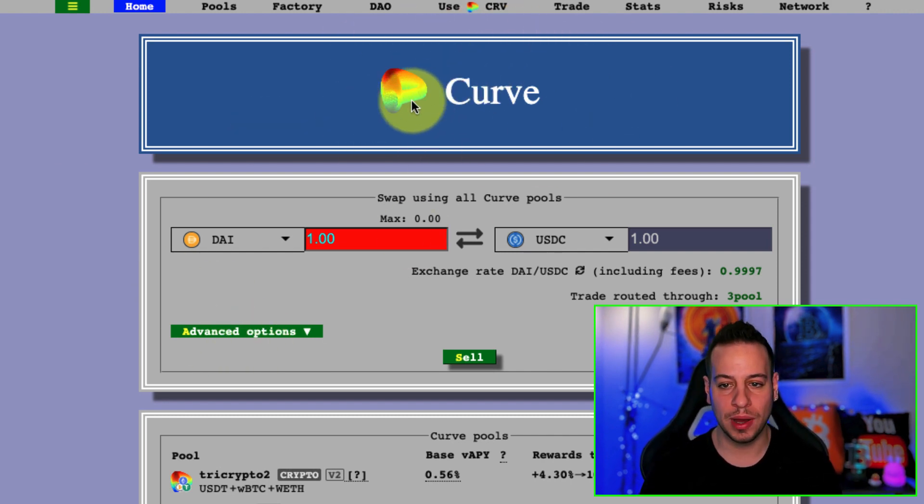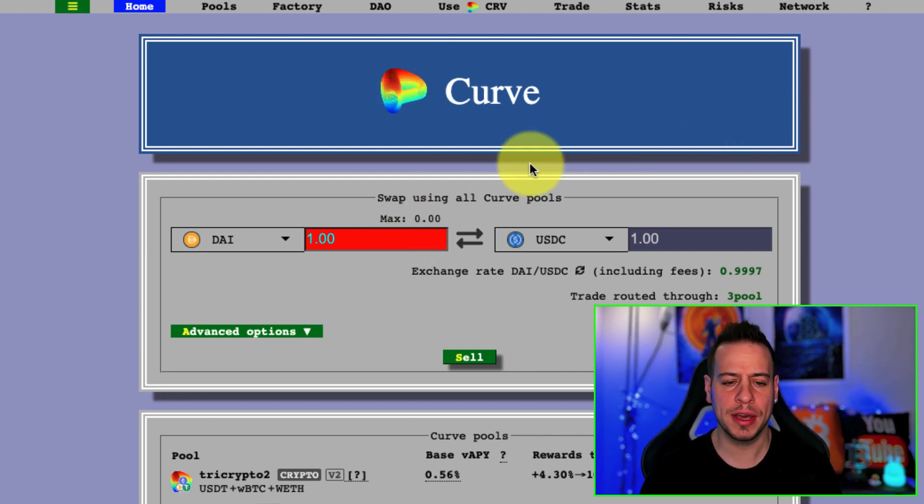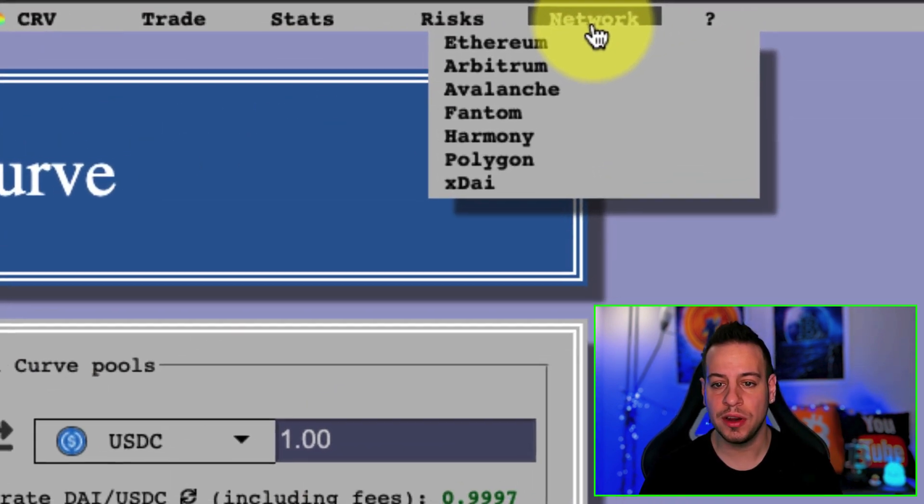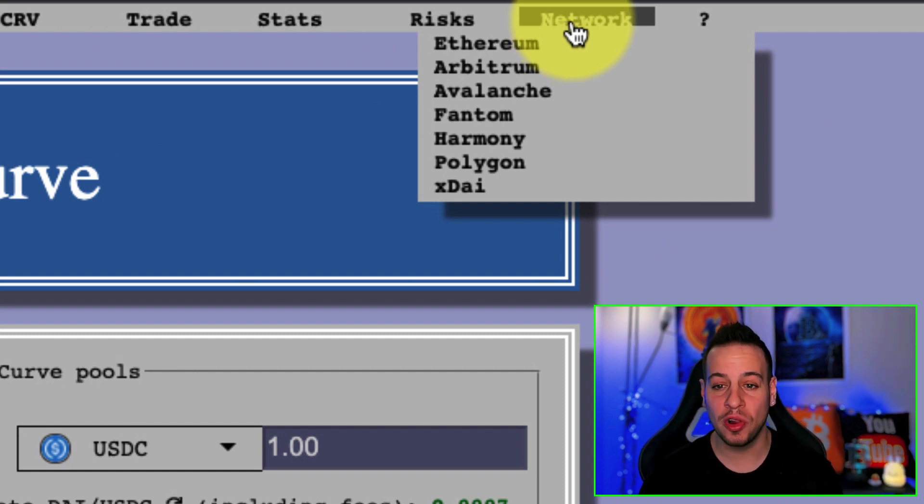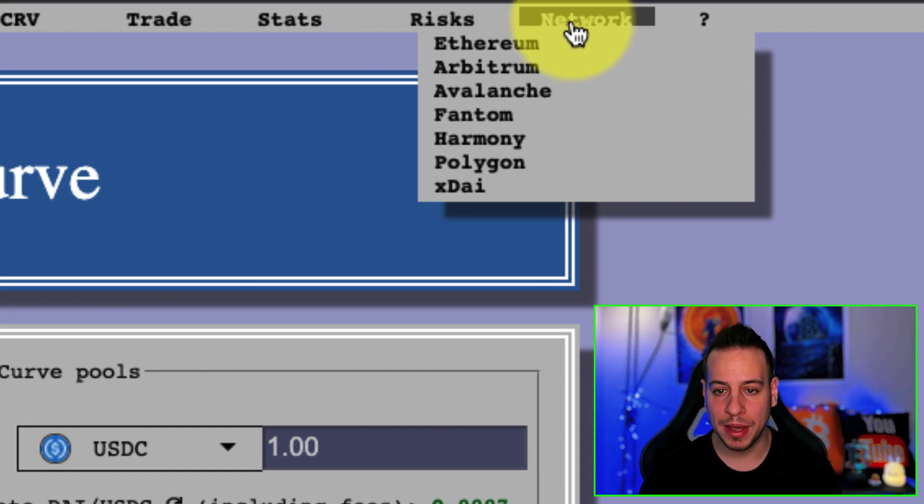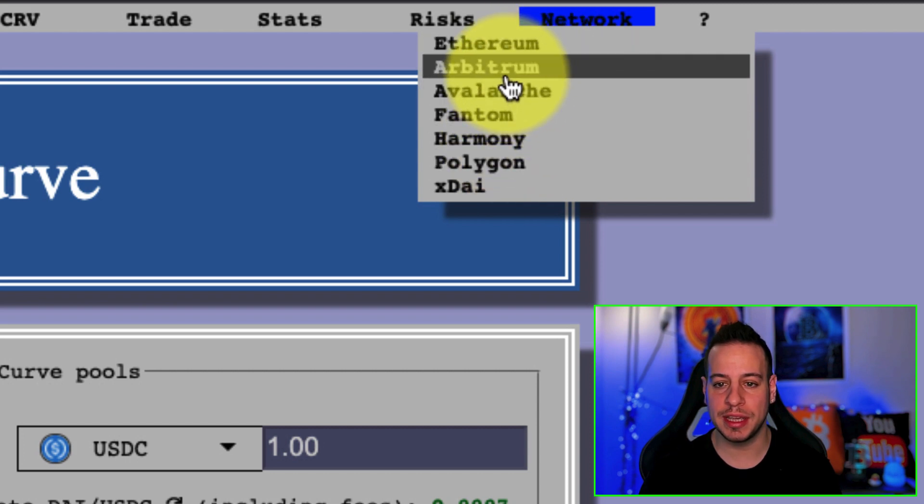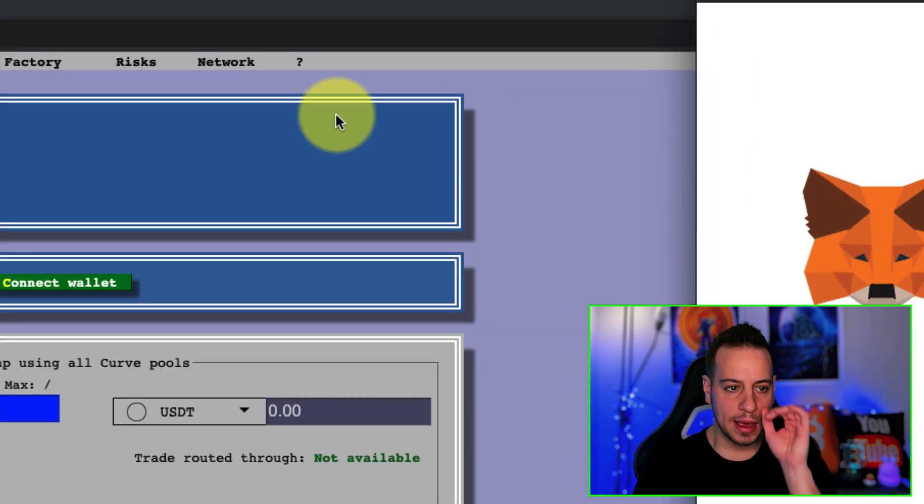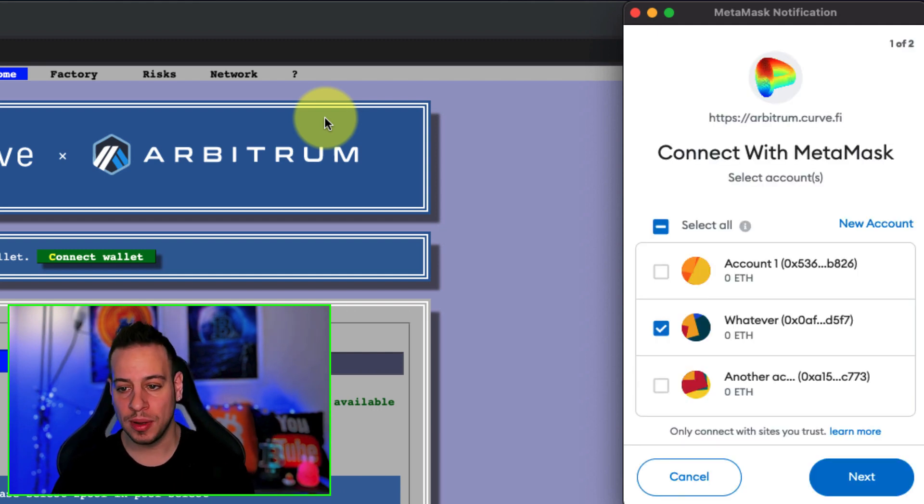On the top right of the screen, you'll see a small network dropdown menu with different networks. Click on Arbitrum, and you're changing the Curve website to work with Arbitrum. You'll see automatically that the URL changes to arbitrum.curve.finance. Your MetaMask browser will prompt you to connect your wallet. Click next and connect your wallet.